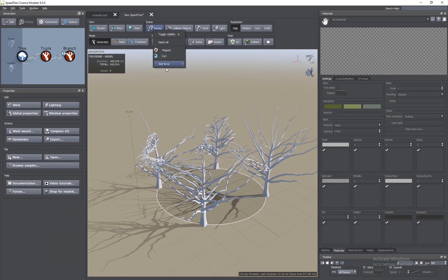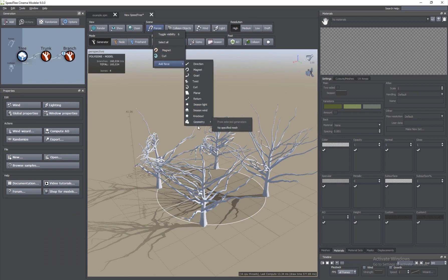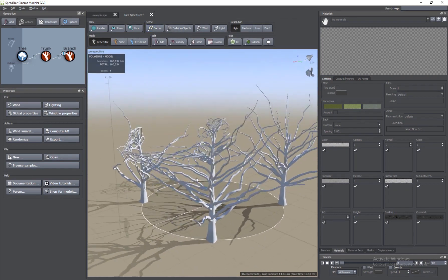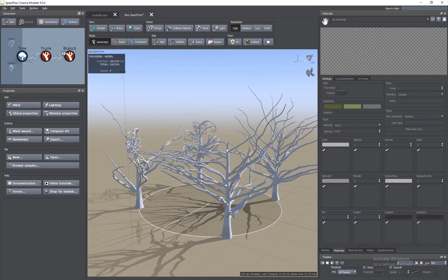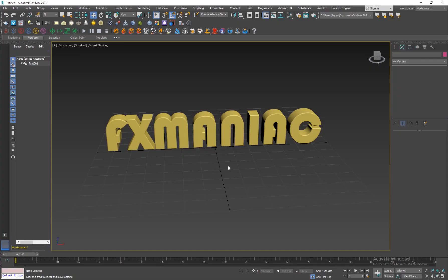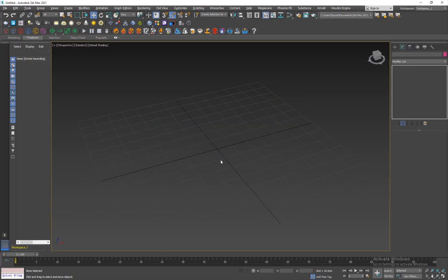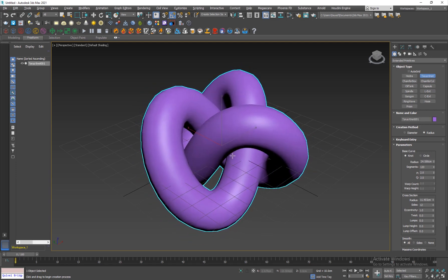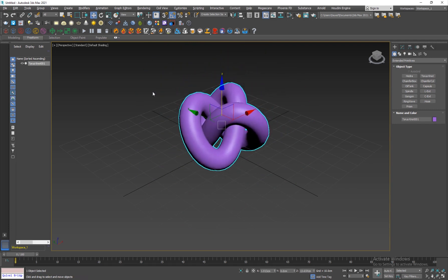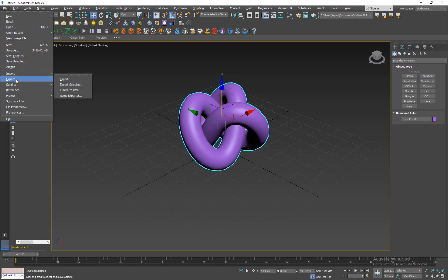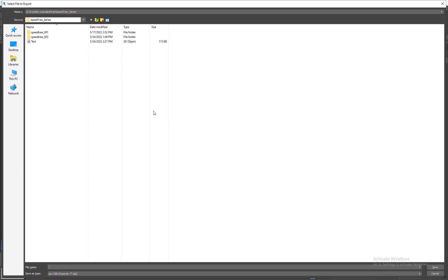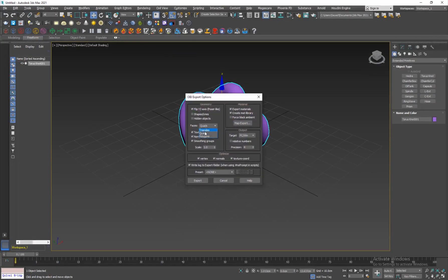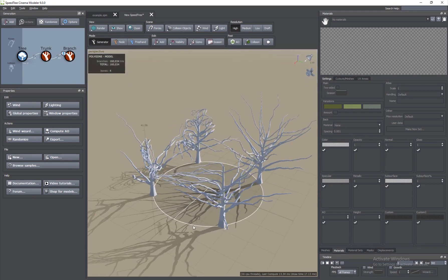One of the very important and powerful forces is Geometry. You can add a custom mesh inside SpeedTree and it will act as a force — branches, leaves, and everything will collide with it. Inside 3ds Max I have a Torus Knot object. I'll scale it down and export it: File > Export > Export Selected, name it 'torus knot', make sure it's an OBJ — you can choose quads or triangles, I'll go with quads — and export. Now going inside SpeedTree.